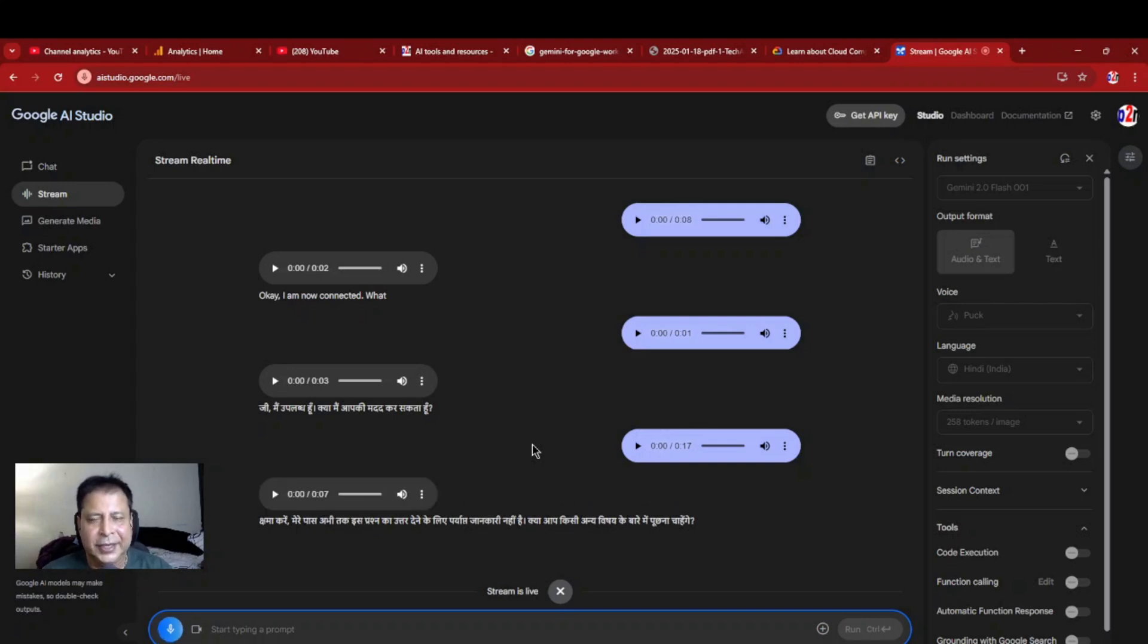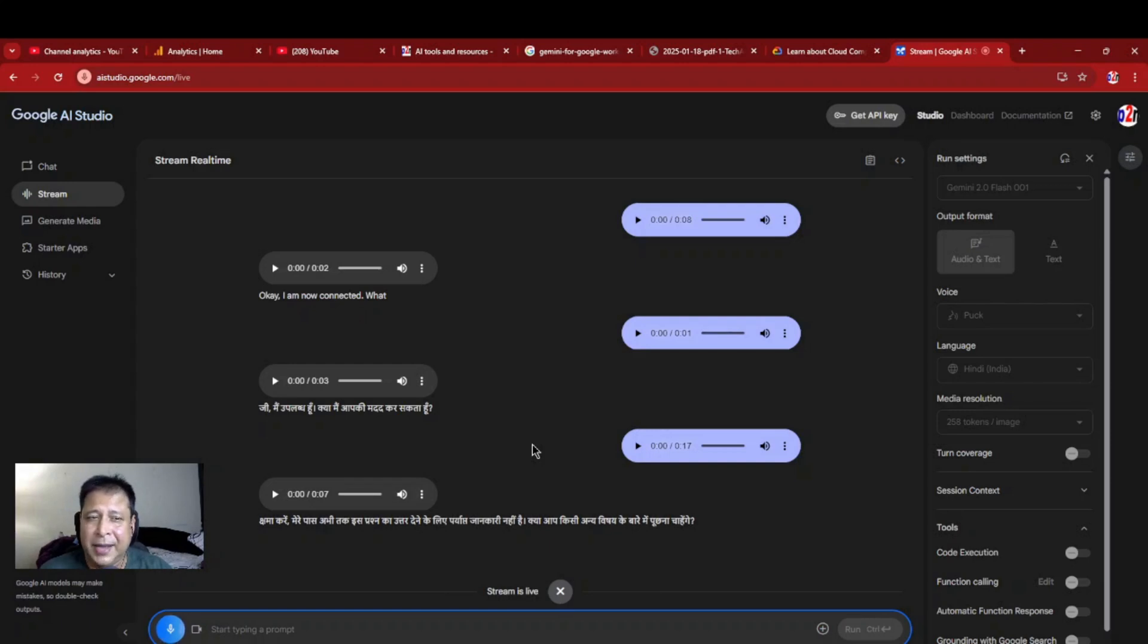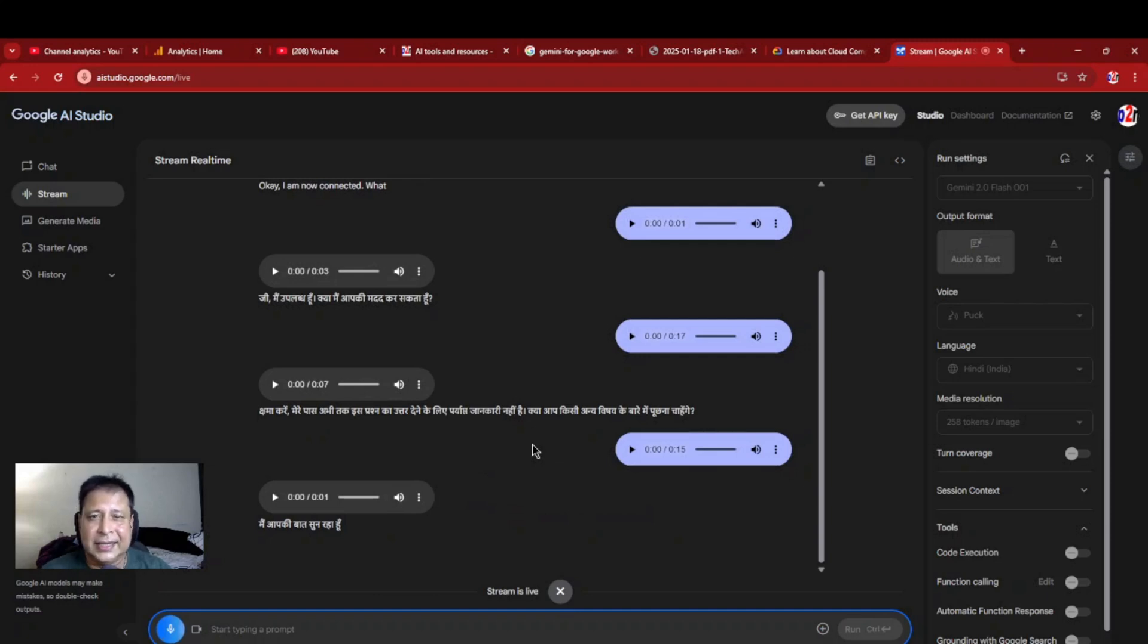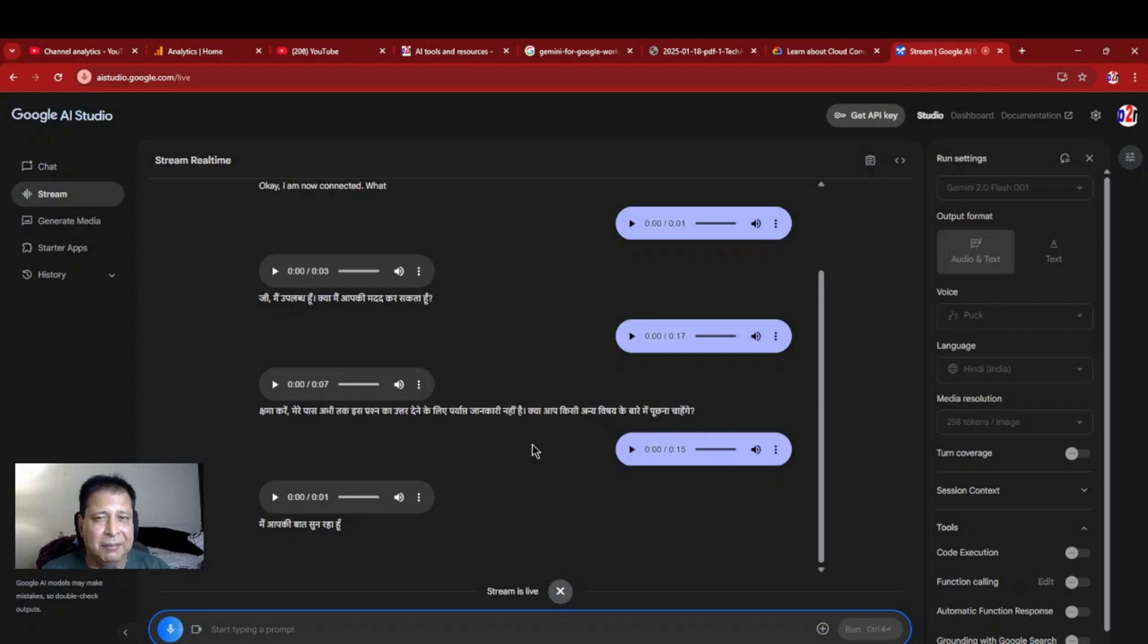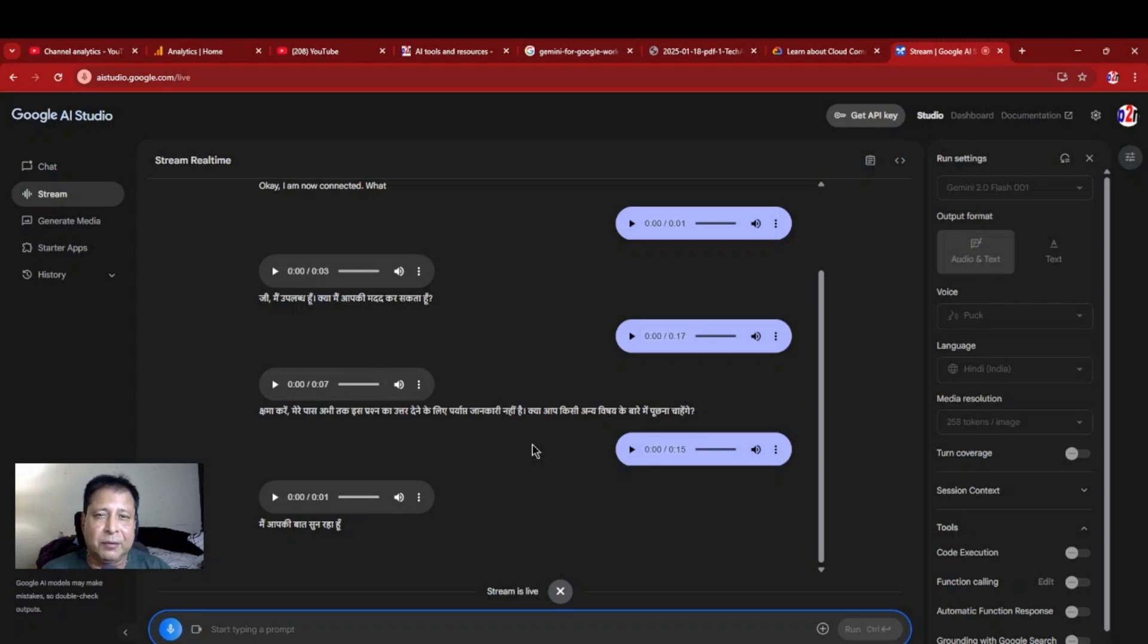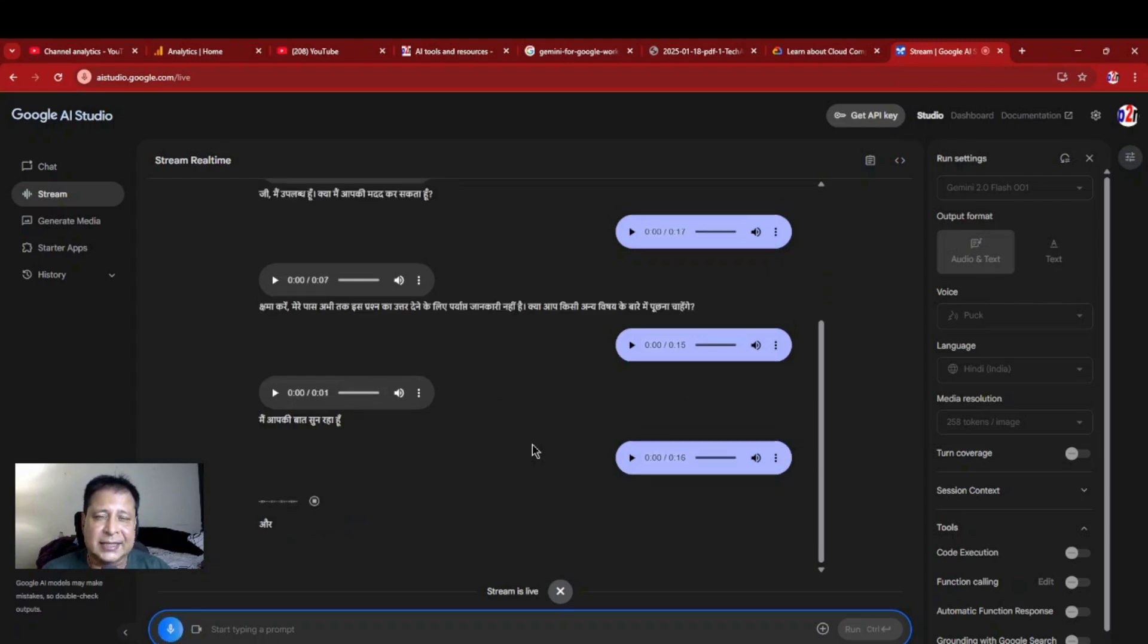जरूर, ये बताए कि मैं जब कोई problem या कोई syntax error और मेरा programming में जो error आता है, वो सब फेस करता हूँ, मैं पहले क्या था, stack overflow जाके solution धुनता था, आज कल ये सब काम, मैं कैसे आप कोई artificial intelligence tool यूज करके, मैं कैसे ही मेरा problem का programming problem और syntax error ये सब का solution में कैसे ले सकता हूँ?